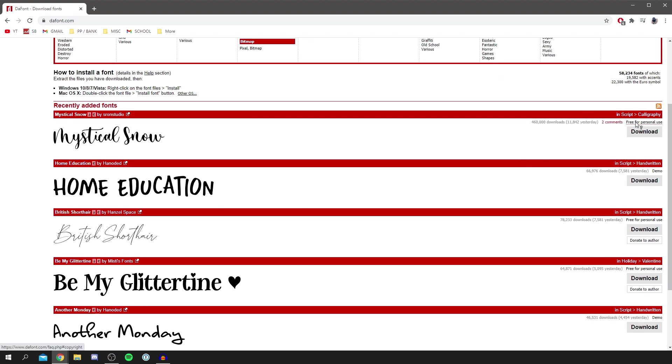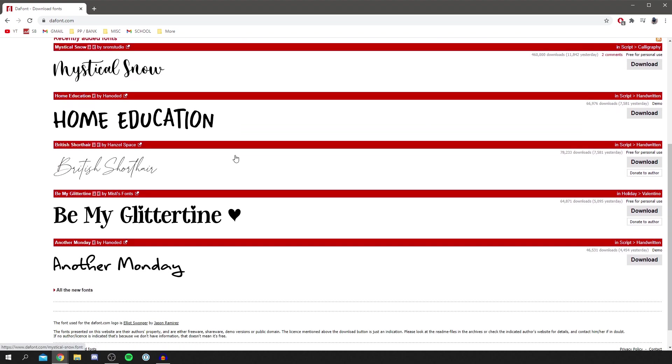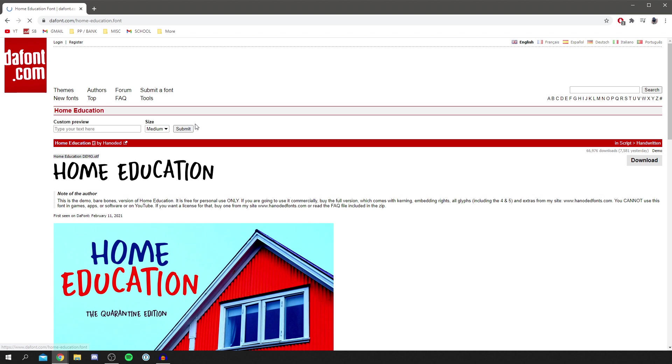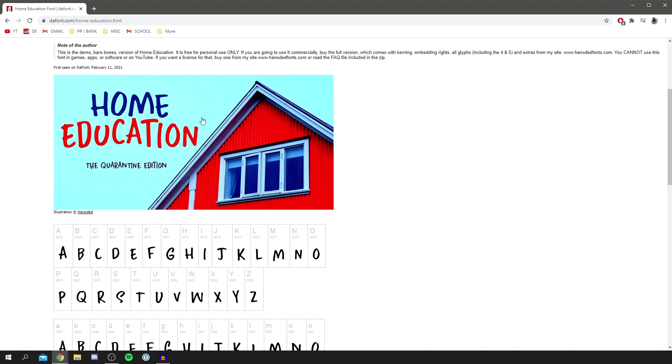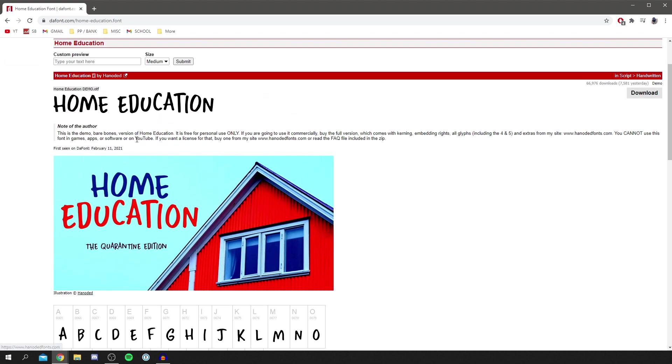As you can see, it says free for personal use. Find a font you quite like the look of. Home Education looks quite cool and this is free. Click on it and it's going to show more information about it.